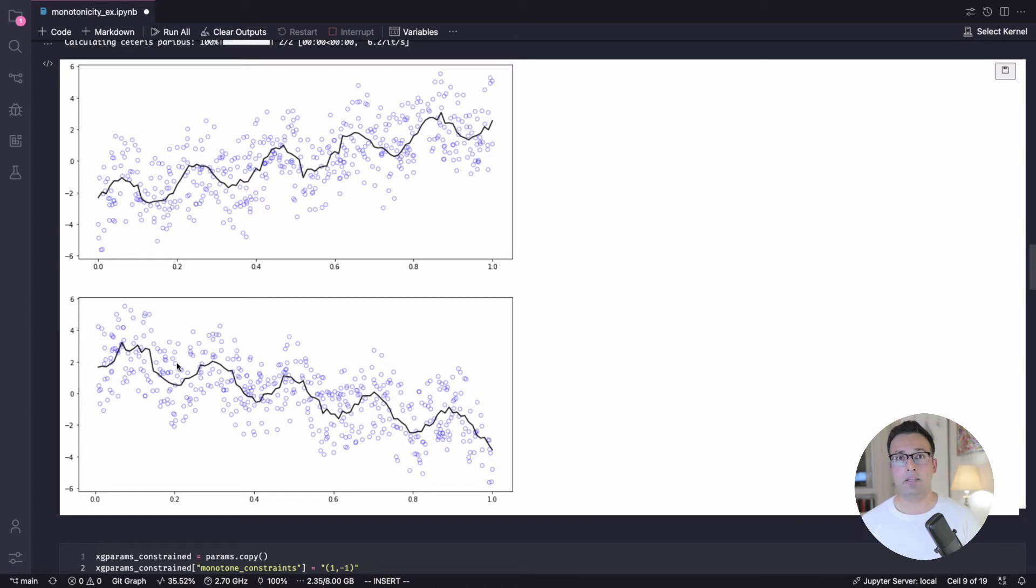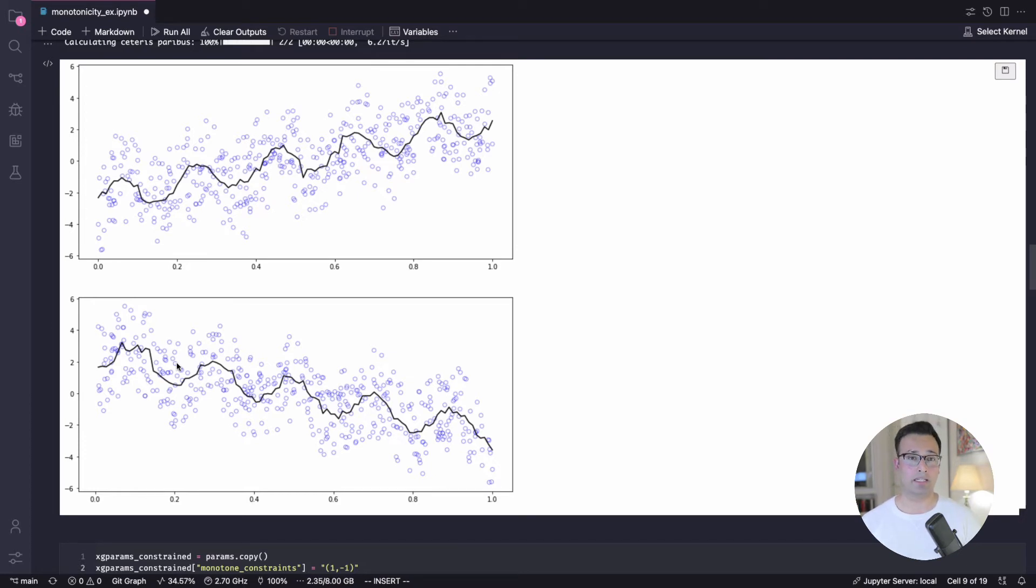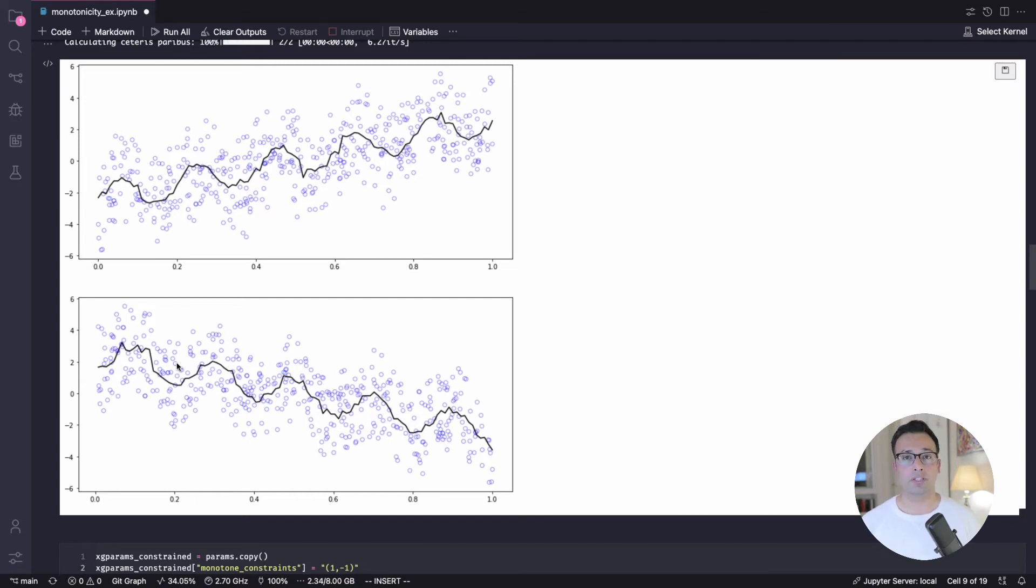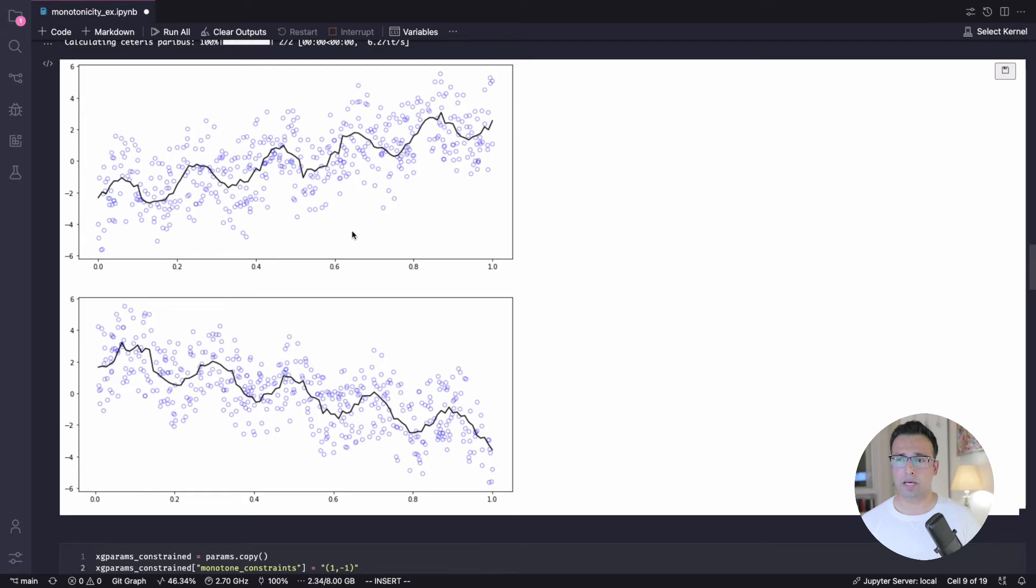to introduce those constraints to your data. And in the case that I've already mentioned, like price and demand, and you know that it should be monotonically decreasing. So in that case, you can force that constraint onto your model. Now let's see how to do that.